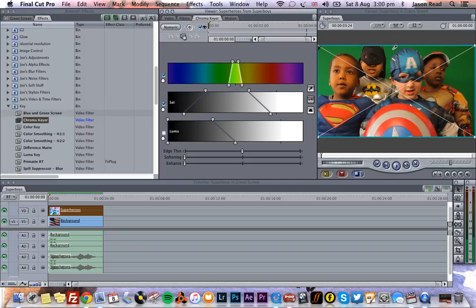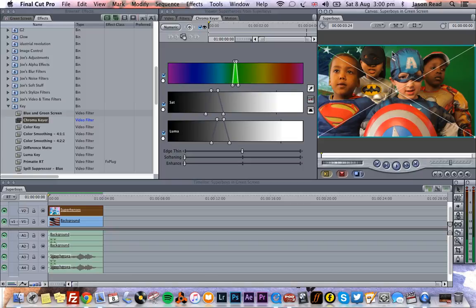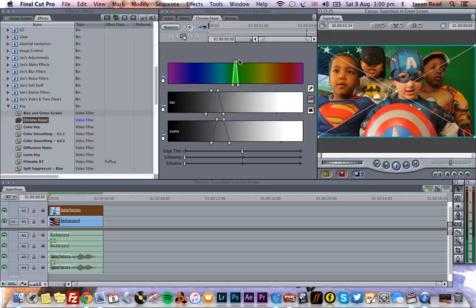So we need to pick a color. Of course, the color we need to pick is green. Let's drop that on there, and we're starting to remove some green. But you can see we're removing quite a narrow band of green just chosen by the picker.